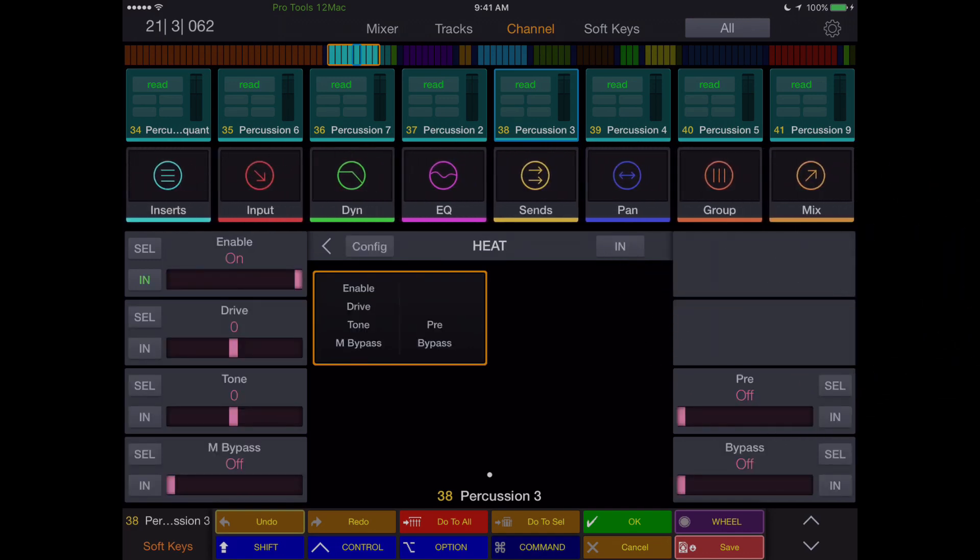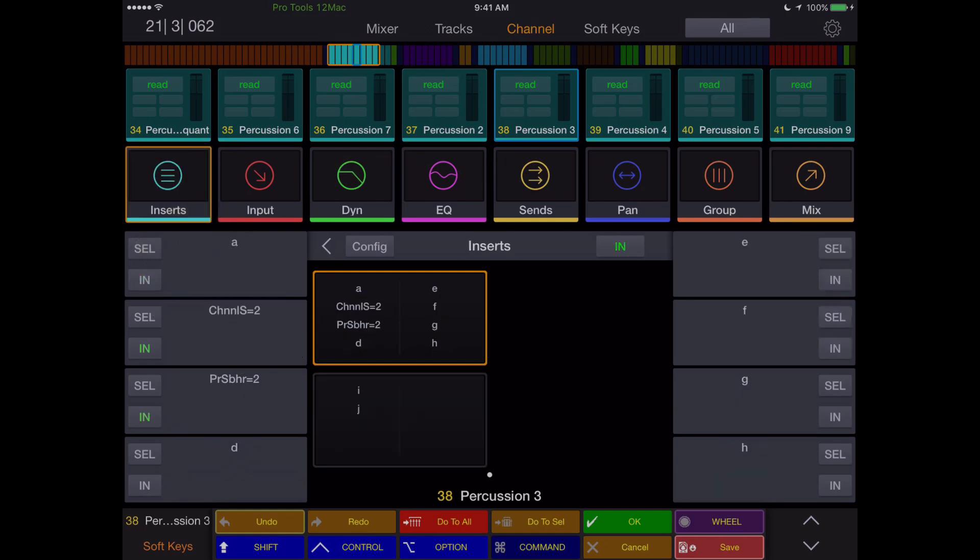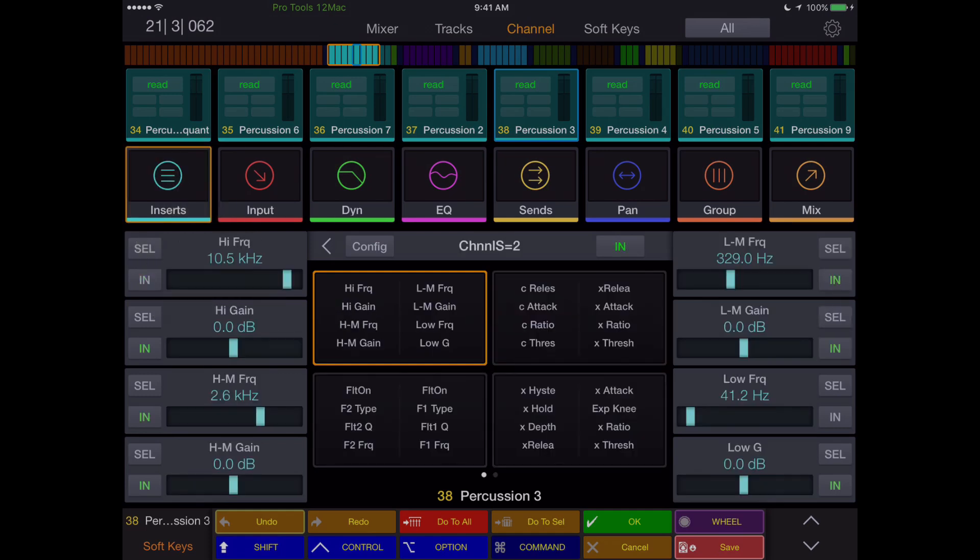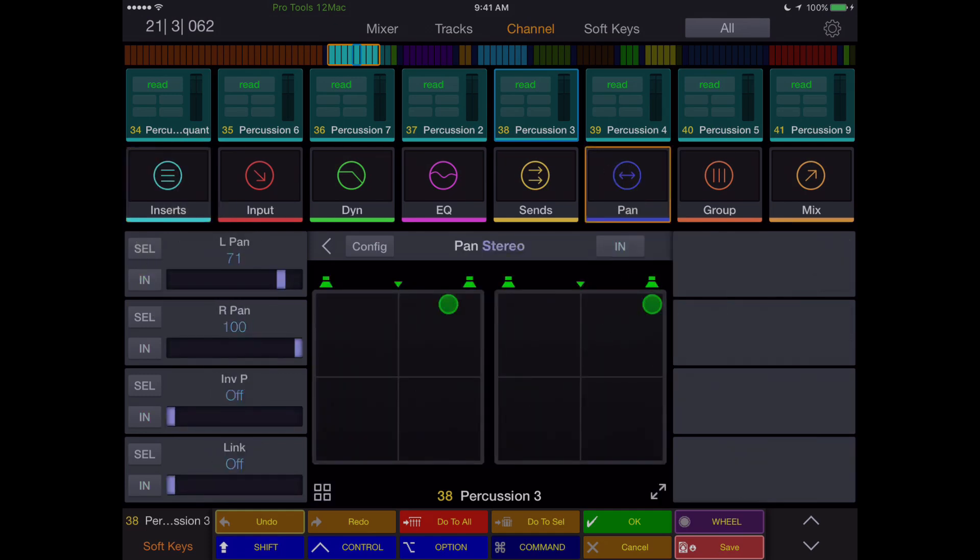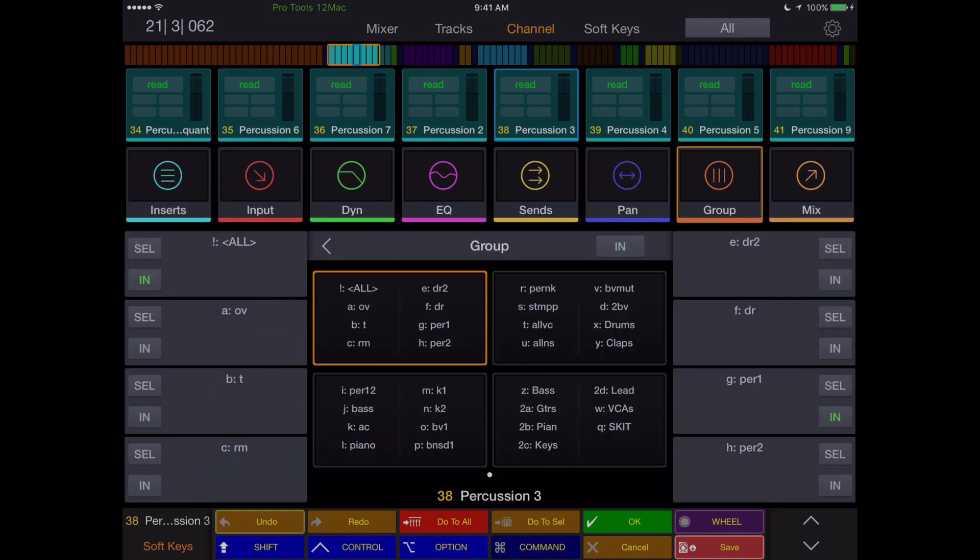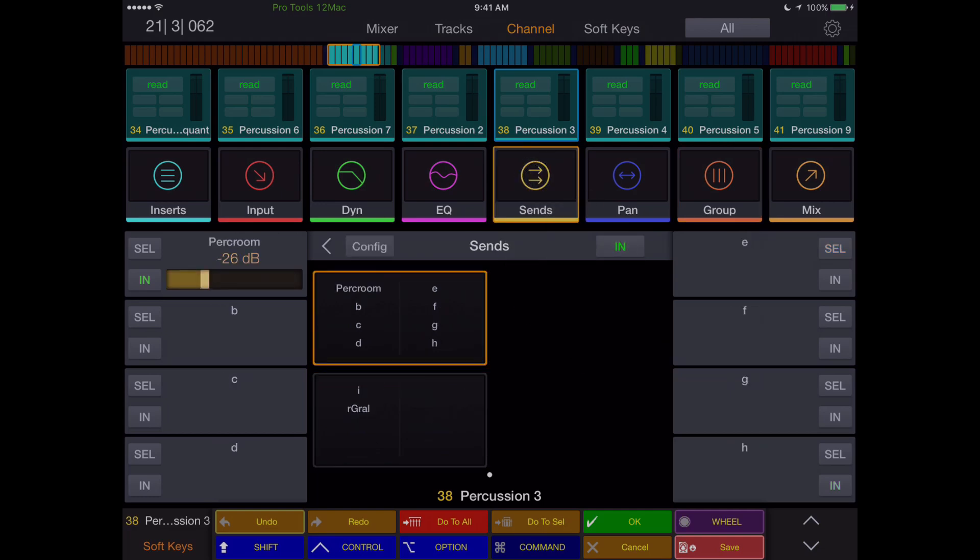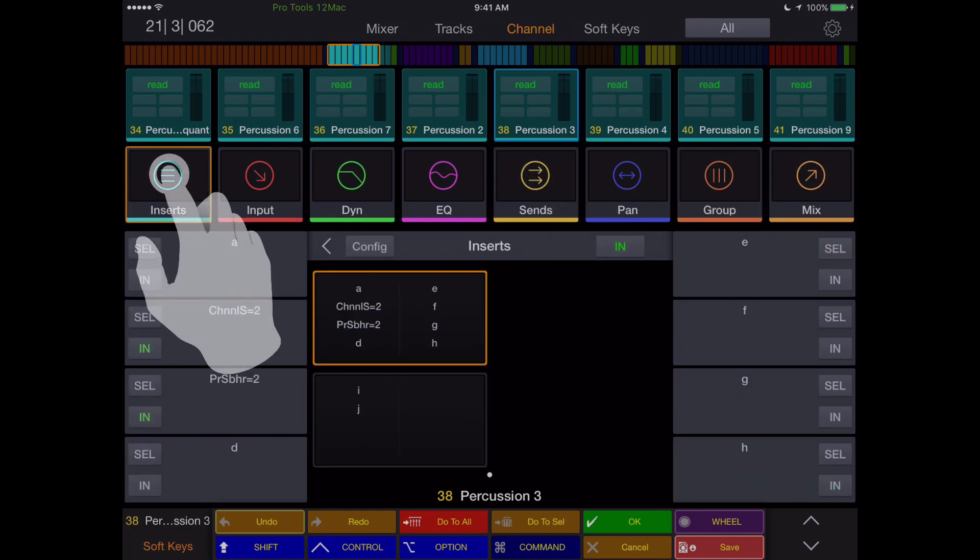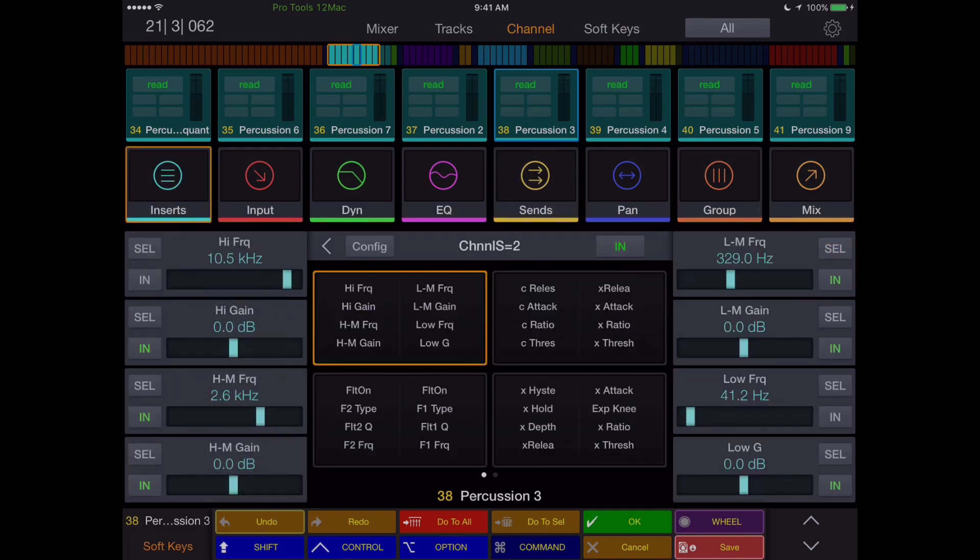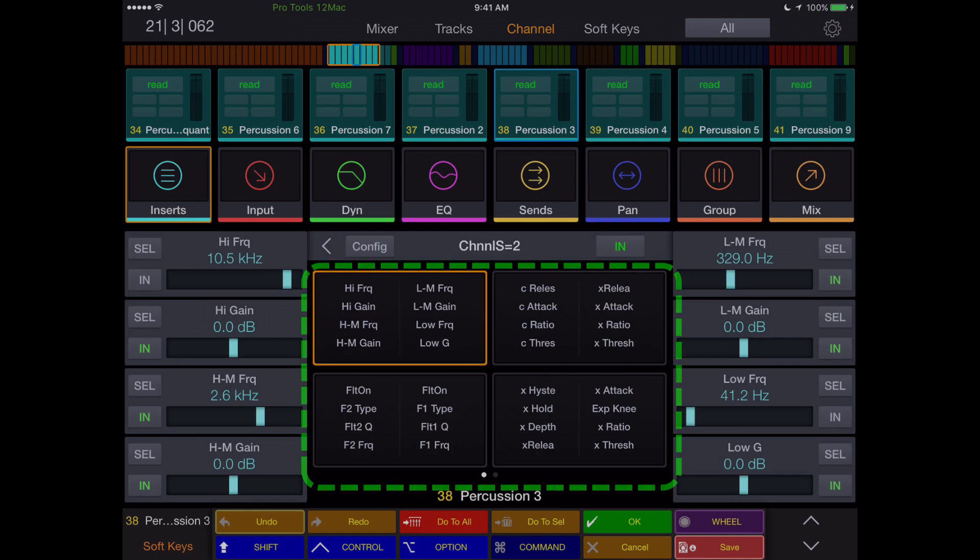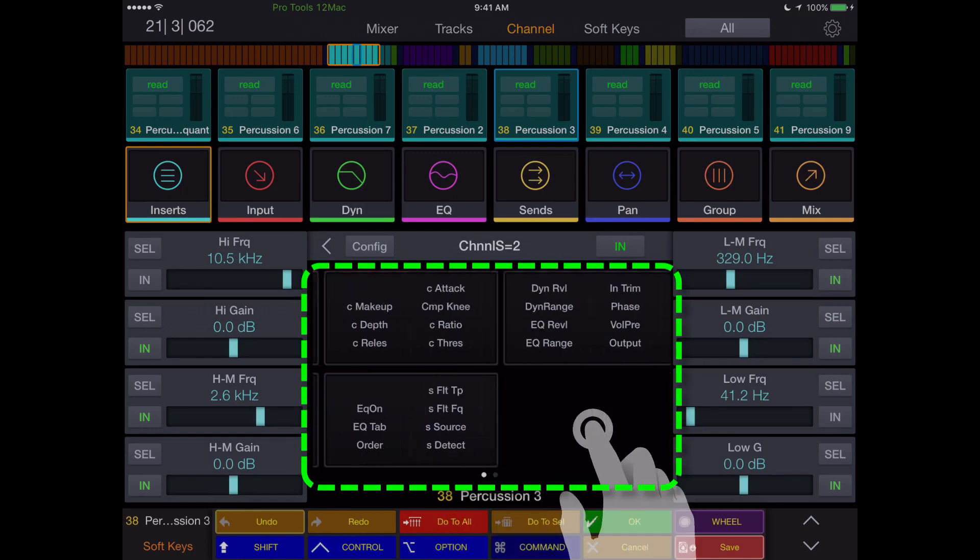Accessing any parameter of an insert, panning in stereo or surround, assigning a track to a group or groups, instantiating a plug-in or send to the channel, assigning an input or output—it's all done here. If there are more than 4 quadrants of parameters in the center, just swipe to the next or previous set.